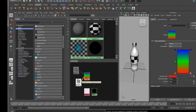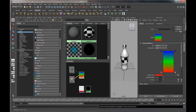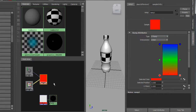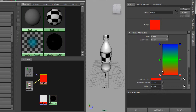Now I'll modify this ramp. Click on it to open it in the attribute editor — or double-click if the attribute editor is closed. By default it has three colors, which we'll change. First, change the type from V Ramp to U Ramp, because we connected the Sampler Info node to the U coordinate system — the ramp must match. The interpolation can be left at Linear or set to Smooth, which just tightens the color transition slightly. I'll keep the top entry and change its color to almost white.